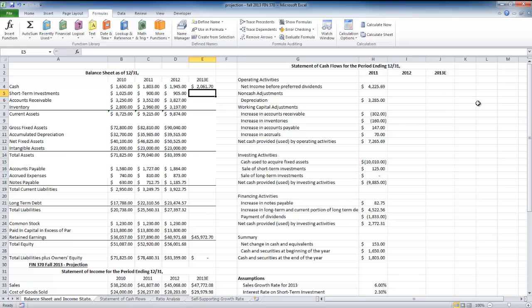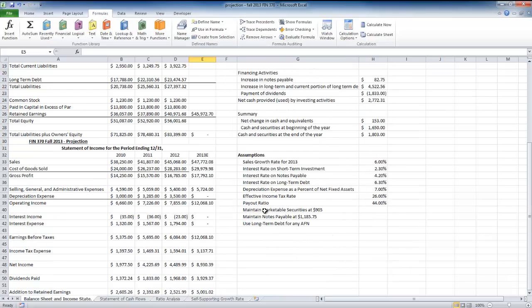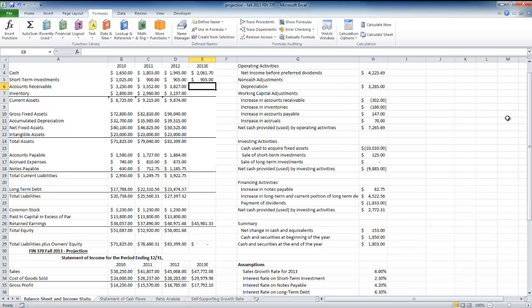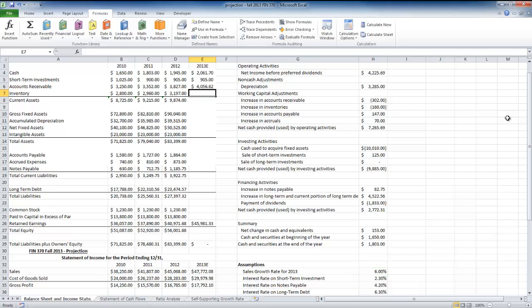Short-term investments have an assumption that they'll remain the same for 2013, staying at 905. Accounts receivable I also expect to grow with sales — if it doesn't, then we'd be assuming the days sales outstanding is changing, which we're not assuming. So accounts receivable grows with sales, keeping days sales outstanding the same year to year. Similarly, inventory will grow with sales, keeping inventory conversion days the same.